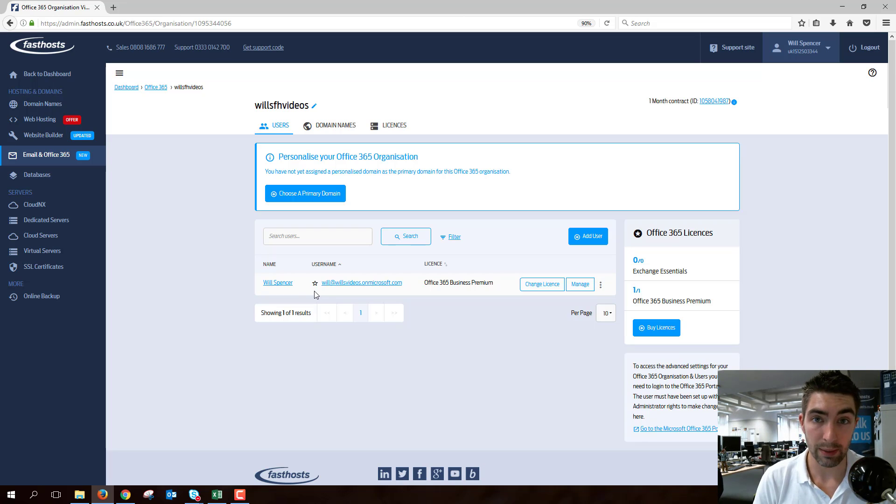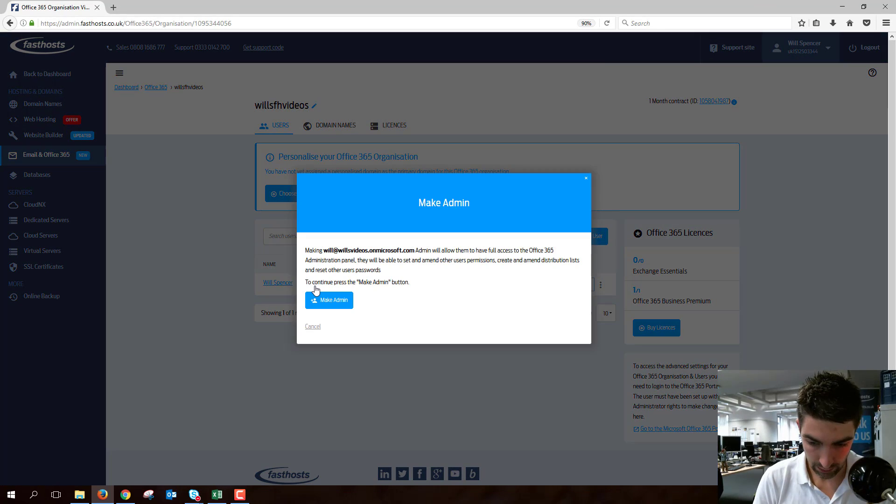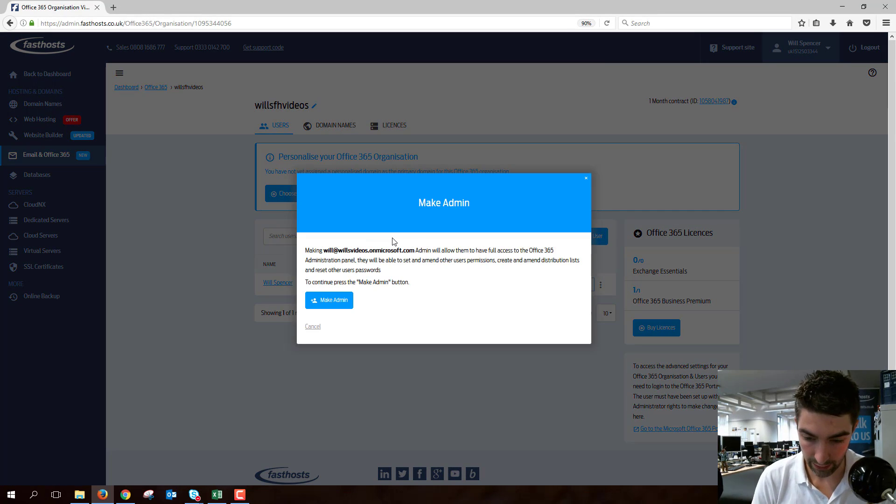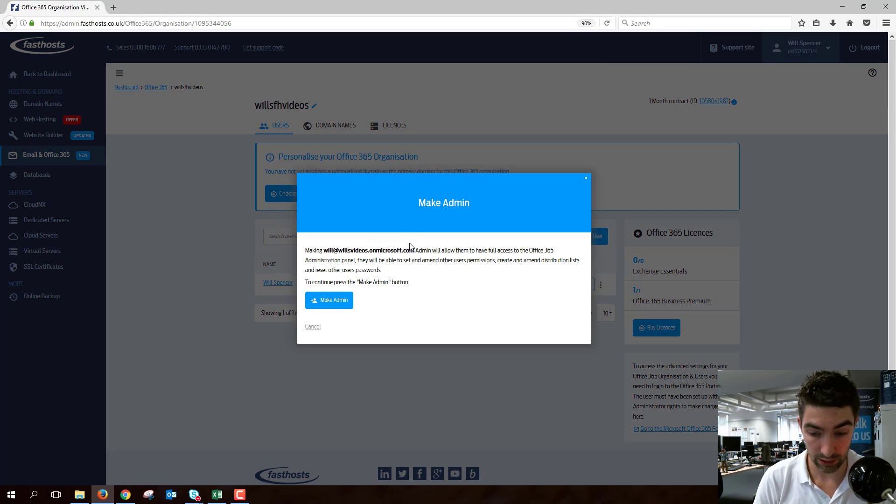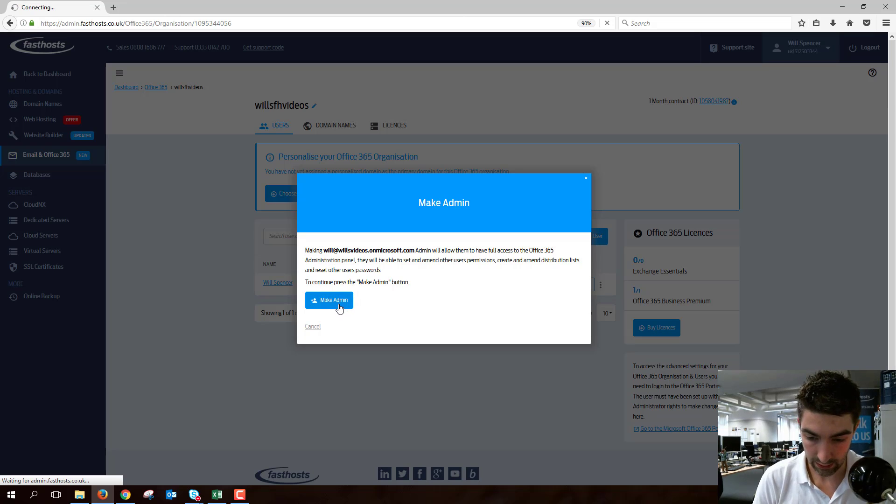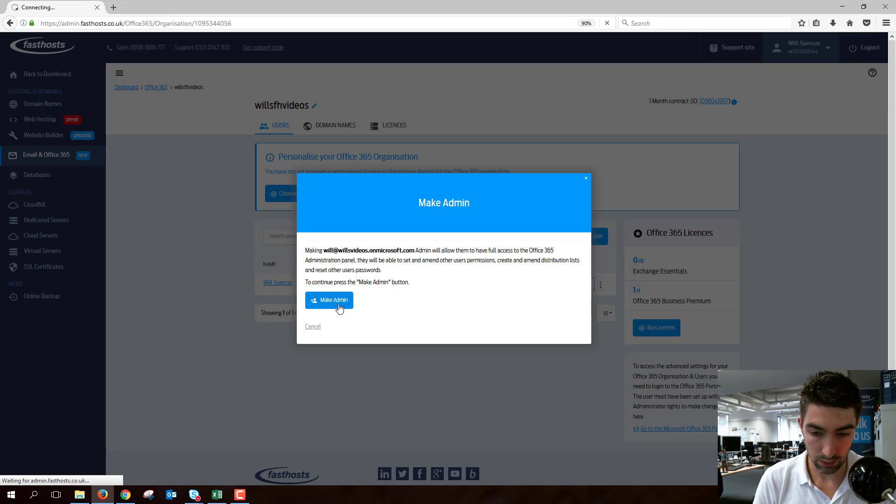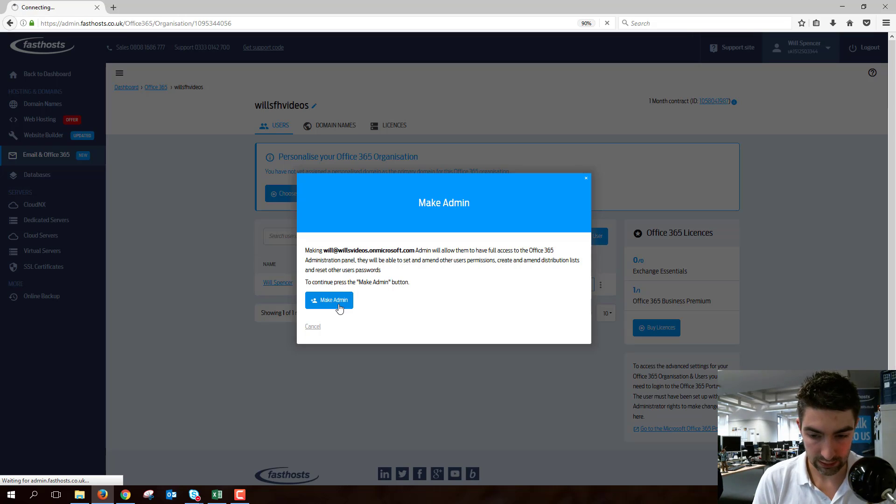So to give them admin rights we can either just click that star which will bring up this panel here and tell you what they'll be able to do. You can just click the make admin button and once that loads that user will have admin rights.